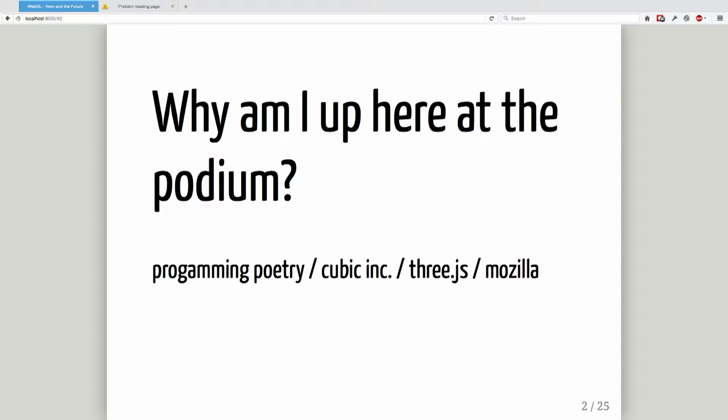Currently I'm the senior dev at a company called Cubic in Tulsa. It's a creative agency, so we do a lot of destination marketing. I have my first production WebGL site coming online, which is exciting for me. I hope to have more. I think it's a technology that's coming on board.